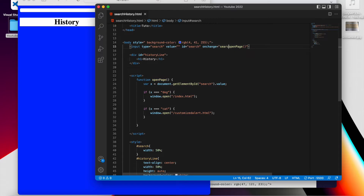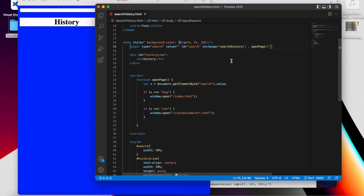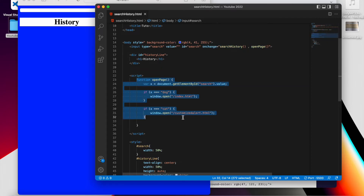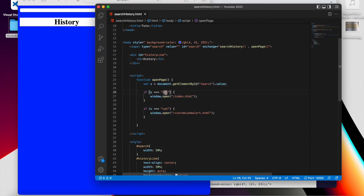We're going to create a function called 'searchHistory'. Make sure you put the call to 'searchHistory' in the first place — not after 'openPage' — because if it's placed after, it will not work. So when you click Enter, it will call the function 'searchHistory' first, and then 'openPage' to open the corresponding page.